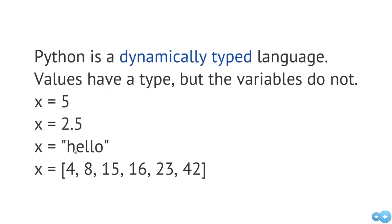We could have a string, like hello, assign that to x, or we could have maybe a list. So lists are denoted by these square brackets and then some type of values separated by commas.